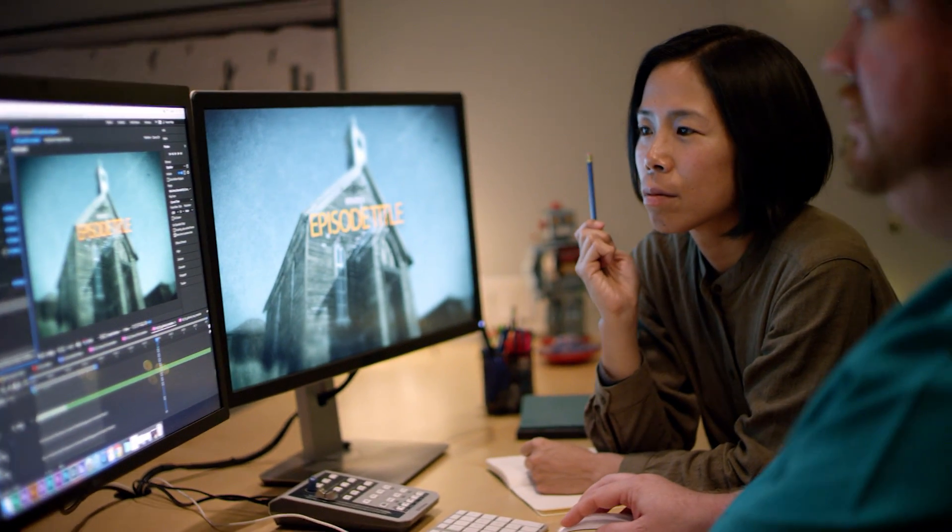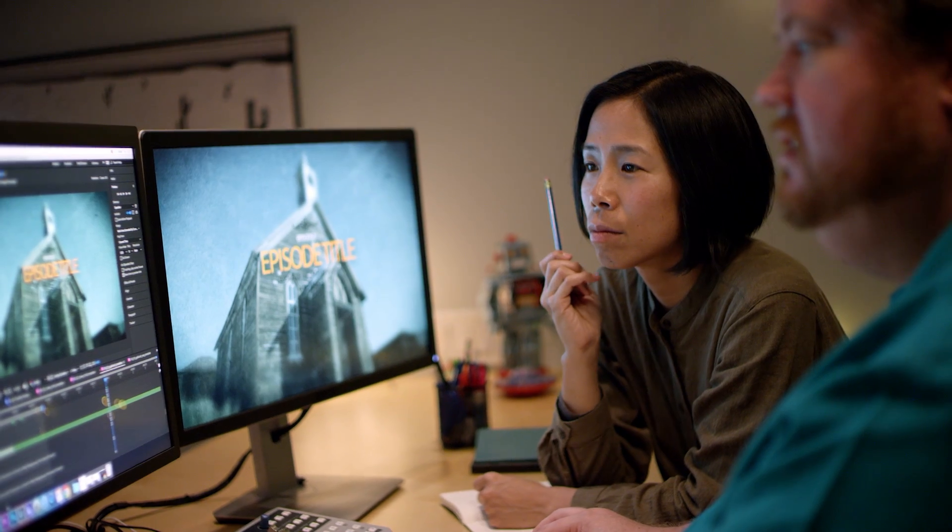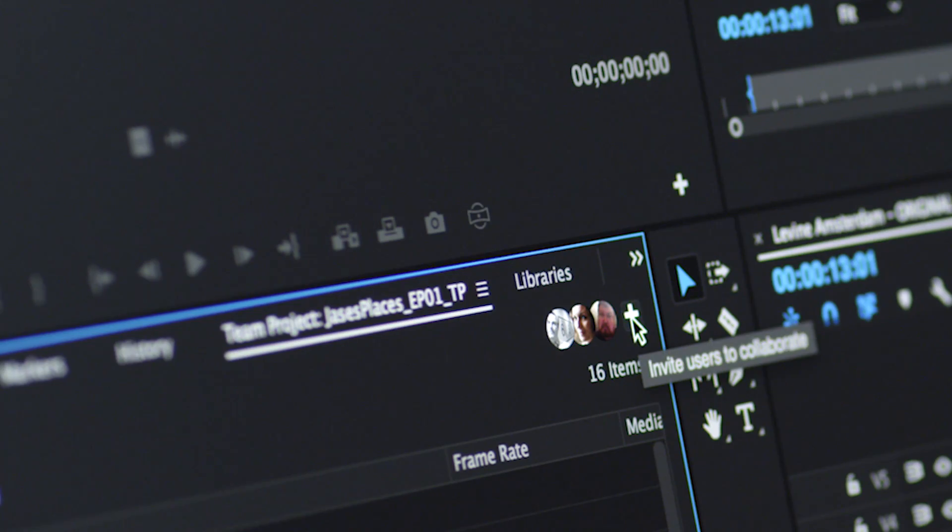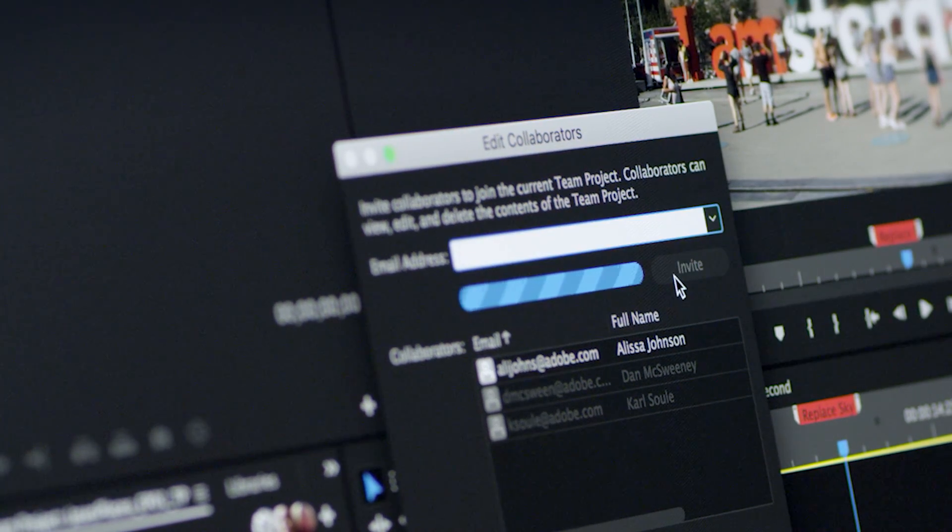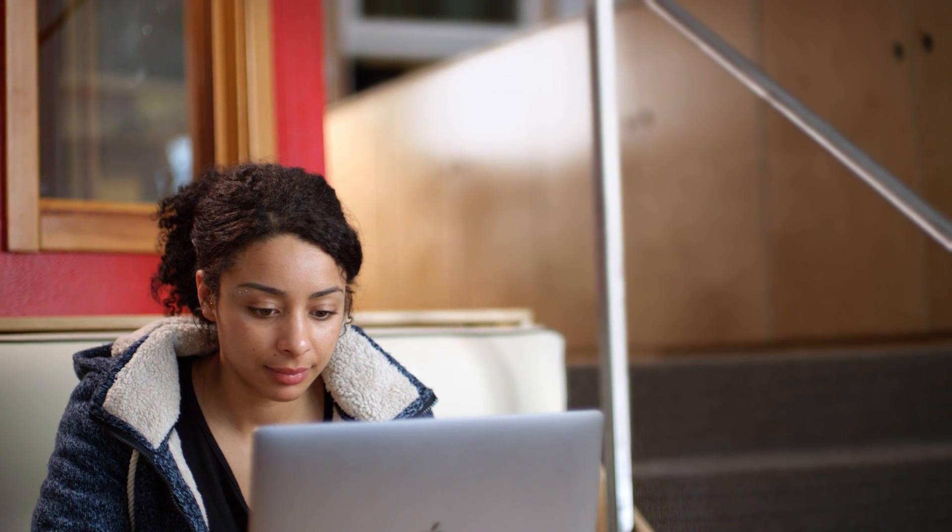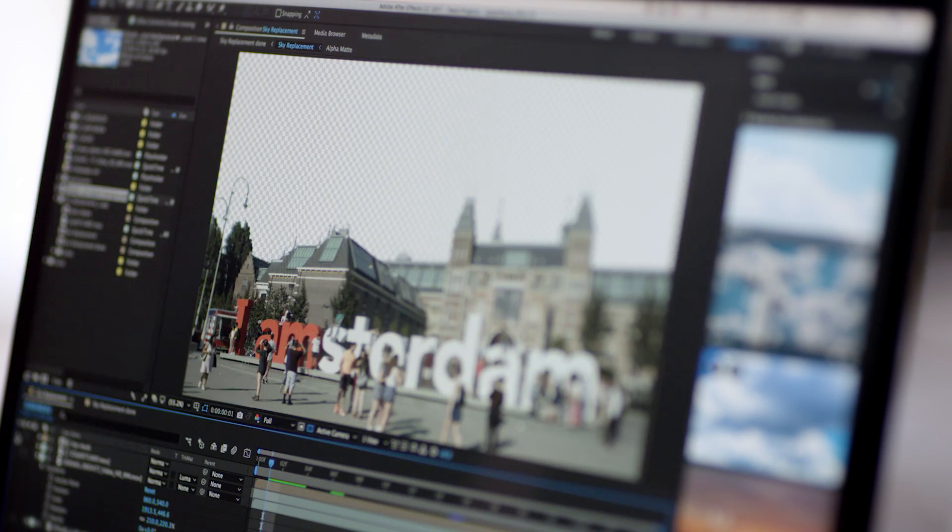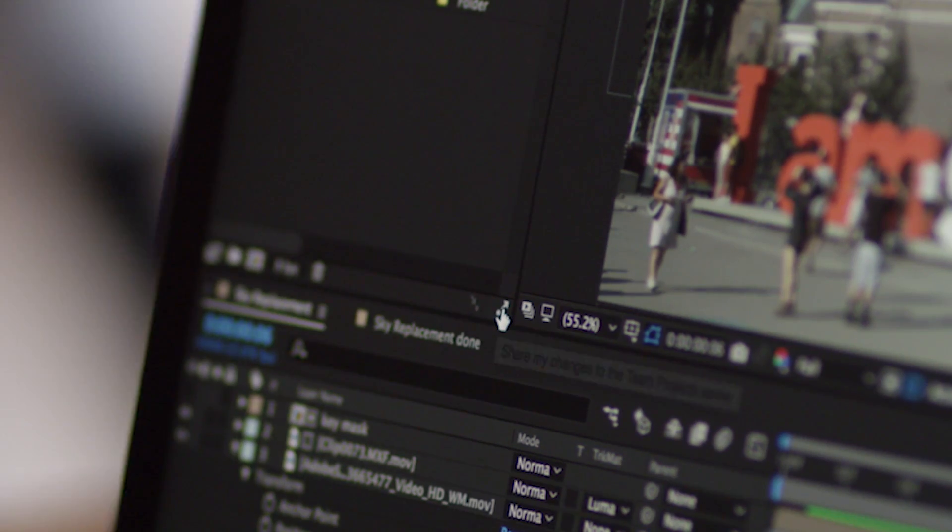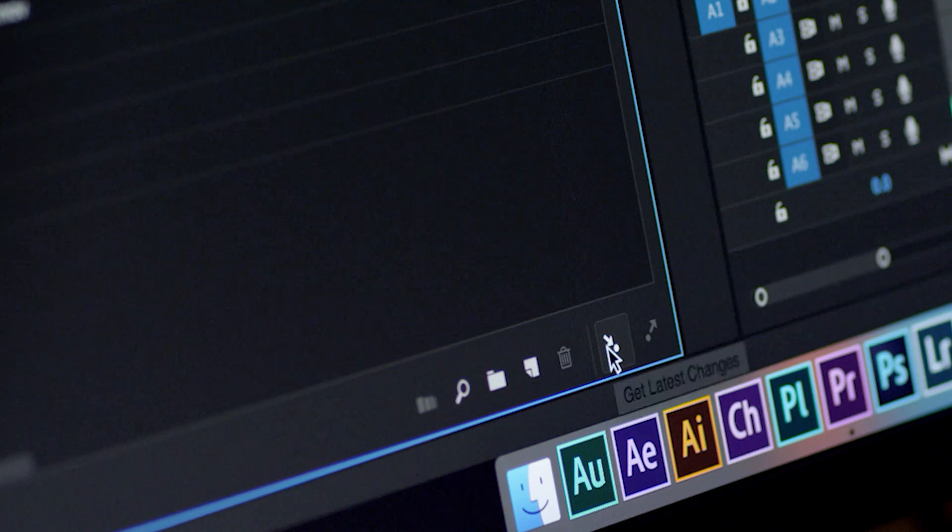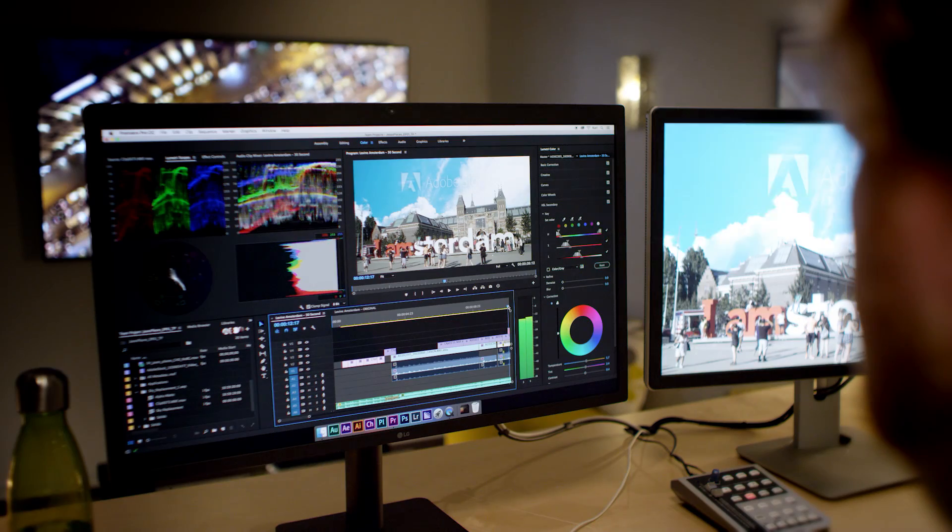If you're a Creative Cloud for Teams or Enterprise member, Team Projects provides a cloud-driven, collaborative workflow for editors, motion graphic designers, and compositors. Now, with Adobe Dynamic Link between After Effects and Premiere Pro, editors and After Effects users can collaborate even faster and easier.